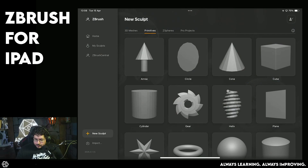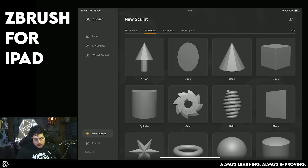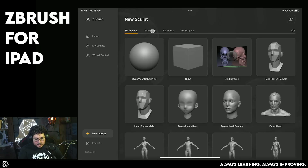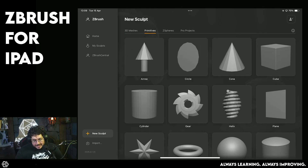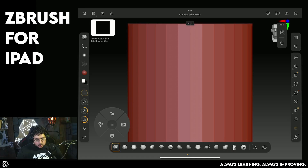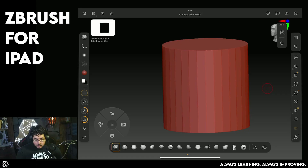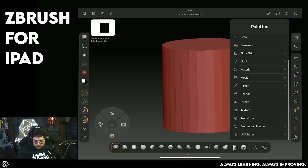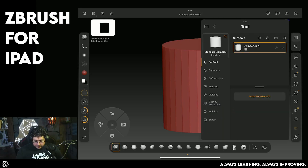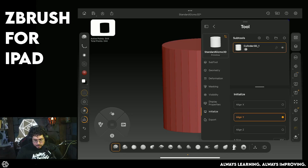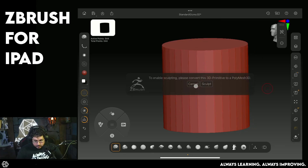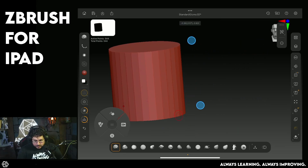Let's get a couple of things out of the way before we start with CModeler. First of all, when starting a new sculpt inside ZBrush, remember that you can go not to the 3D meshes but to the primitives instead, and modify a couple of the components from the object so that it's easier to manipulate the edges and vertices. I'm going to turn on polyframe so that we can see what's going on.